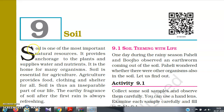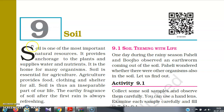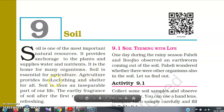Soil is one of the most important natural resources. It provides anchorage to the plants and supplies water and nutrients. It is the home for many organisms. Soil is essential for agriculture. Agriculture provides food, clothing, and shelter for all.